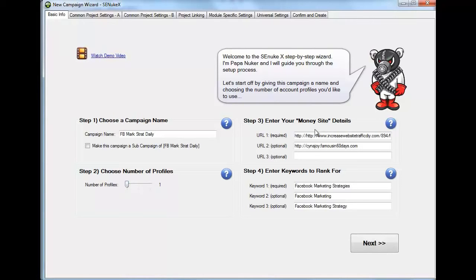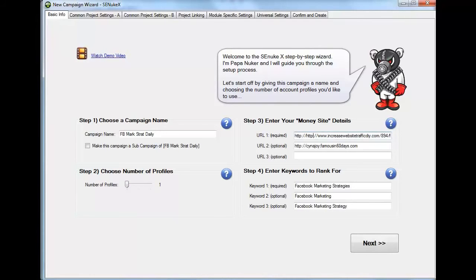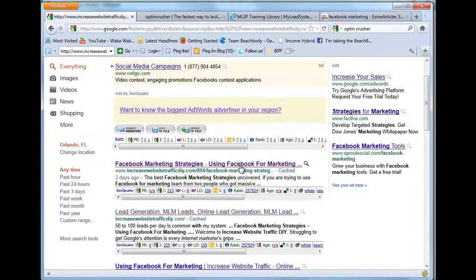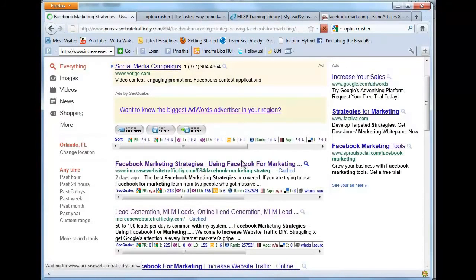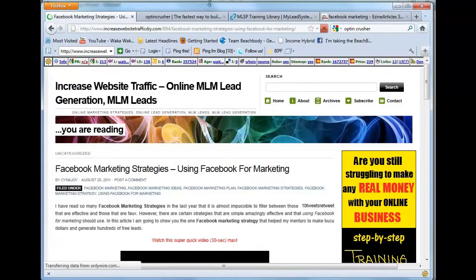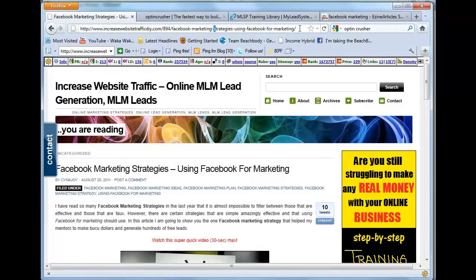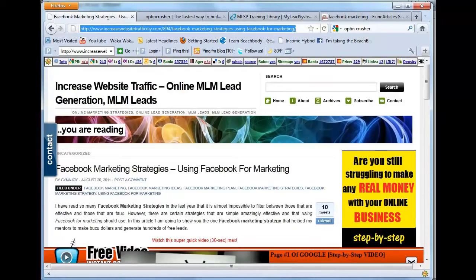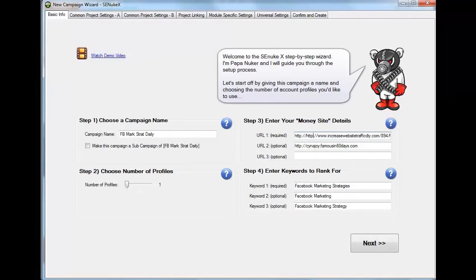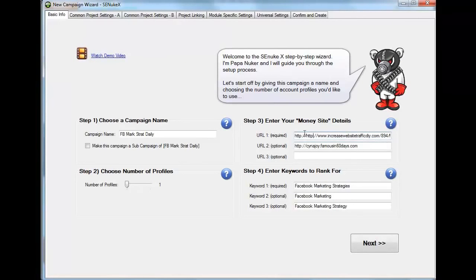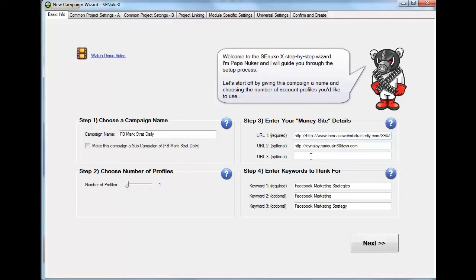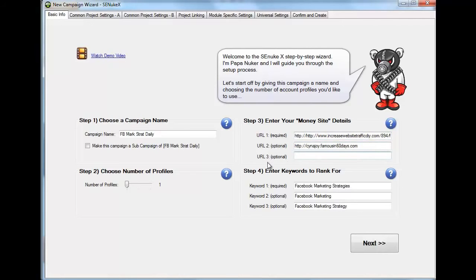On your money site, you're going to get the URL from your main page, which would be this one here, right? And that is the URL. So I'm going to copy that. I'm going to take it to Essay Nuke X and I'm going to put it on the first required URL. The second URL, if you have an MLSP account, I highly suggest that you use that link of your landing page right there. If you have a third landing page that you want to target, you can put it on there.